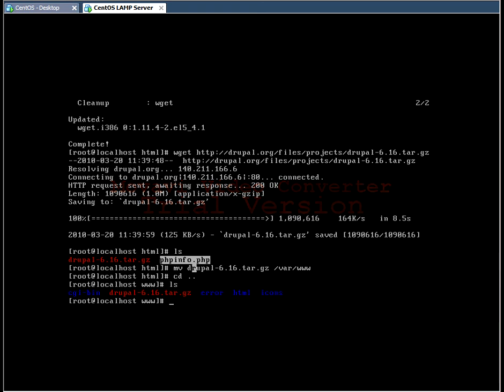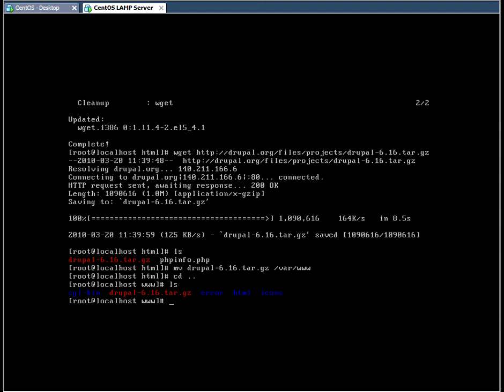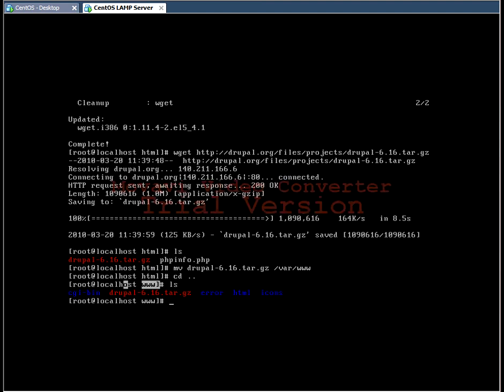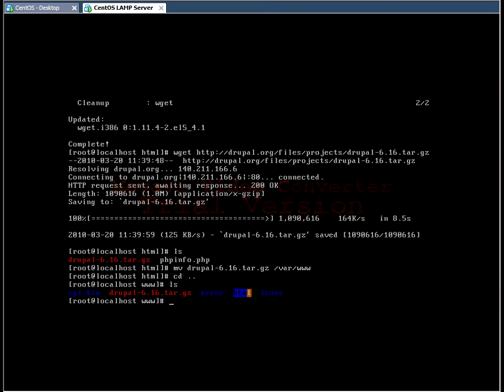What I'm going to do is move the Drupal package into the www folder. So you can verify by changing the directory.